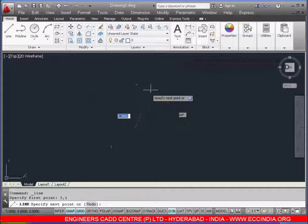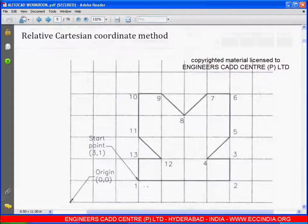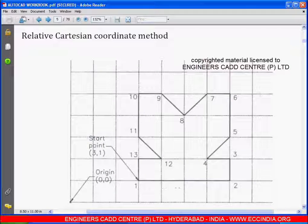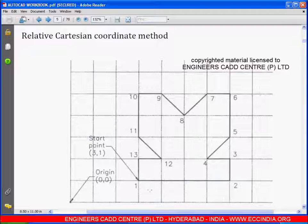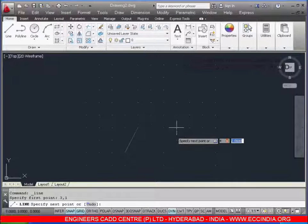From point 1 to 2, the distance is 4 along the x-axis, so we take the x-value as 4 and keep the y-value as 0. Enter: 4,0.